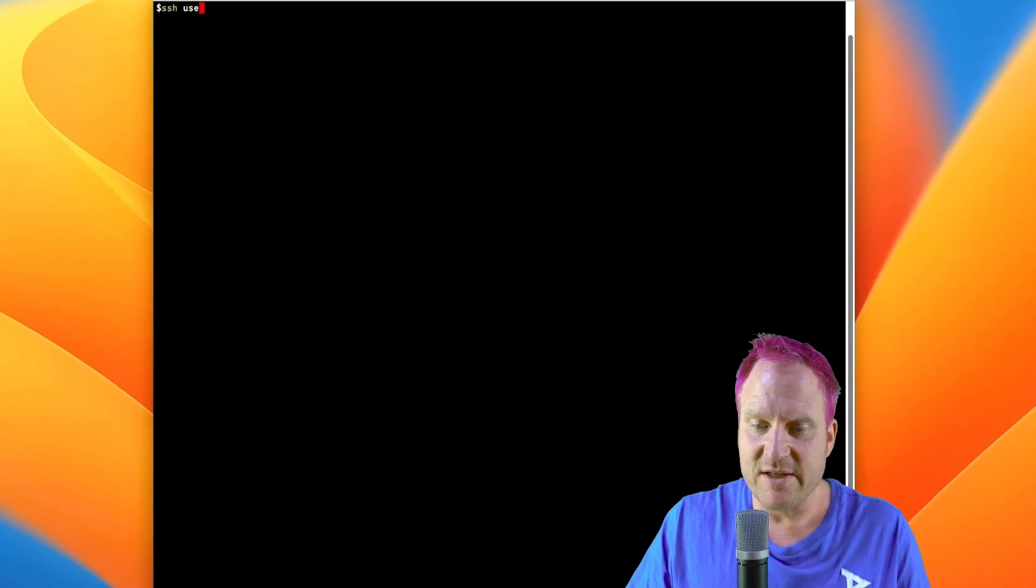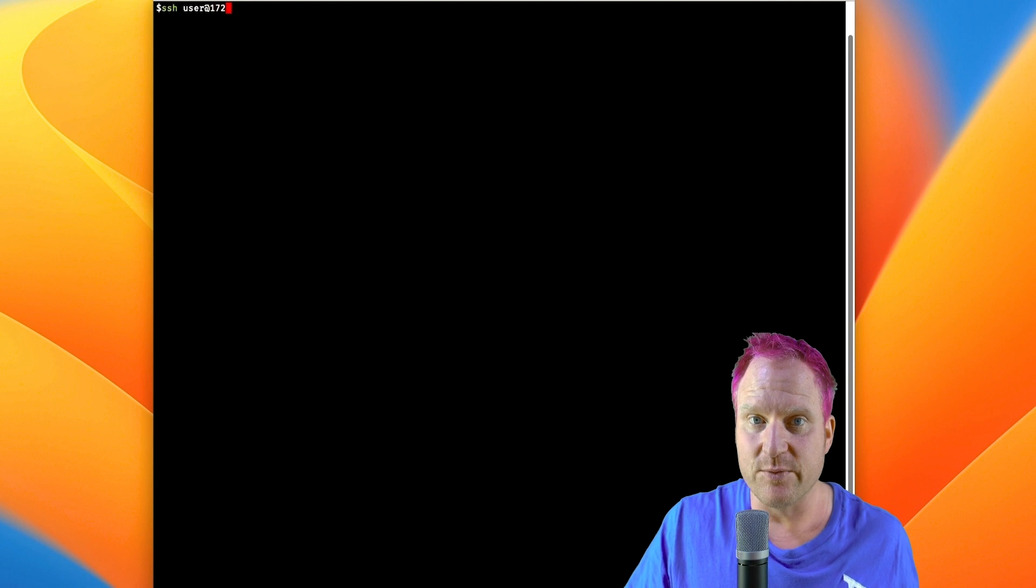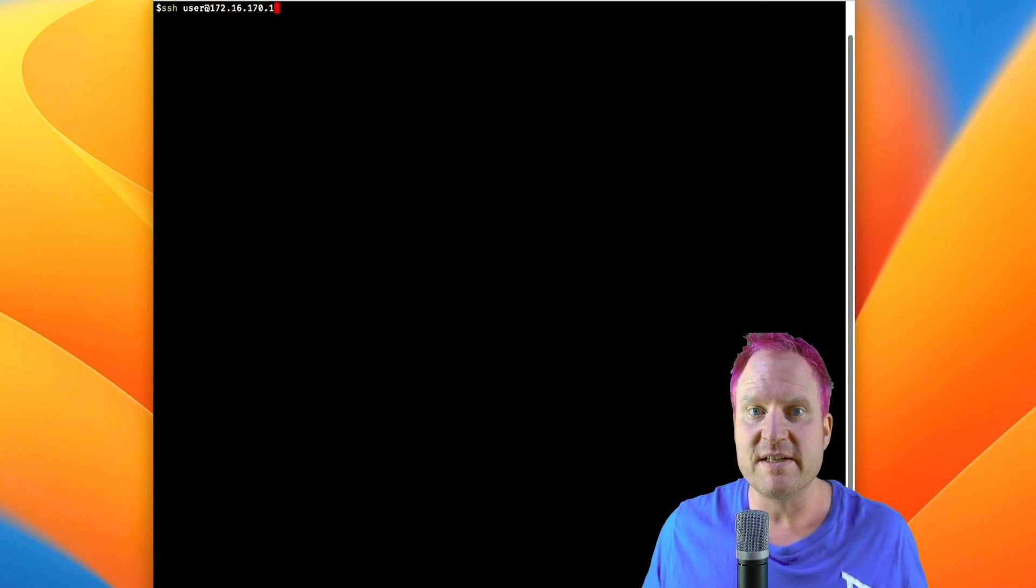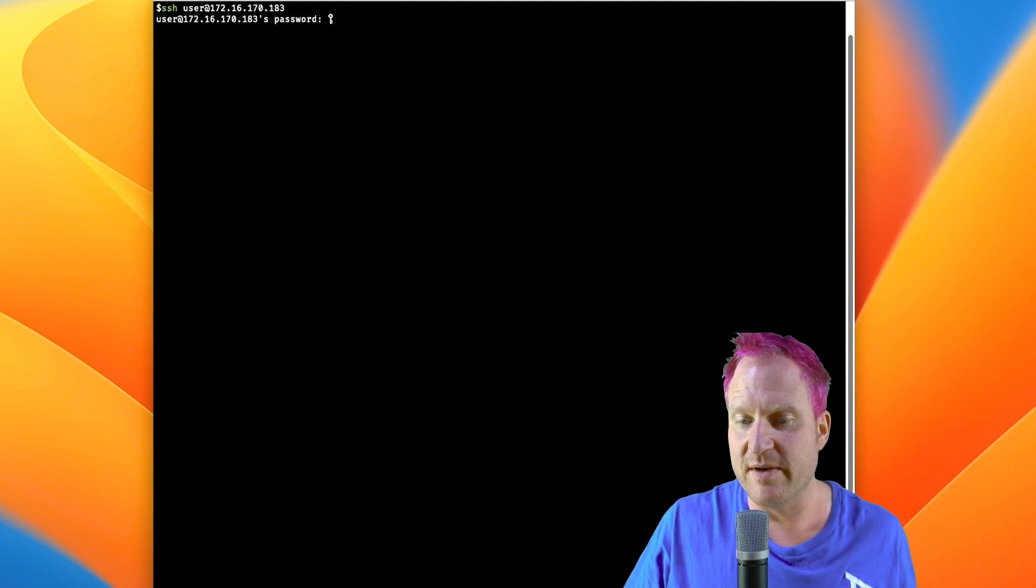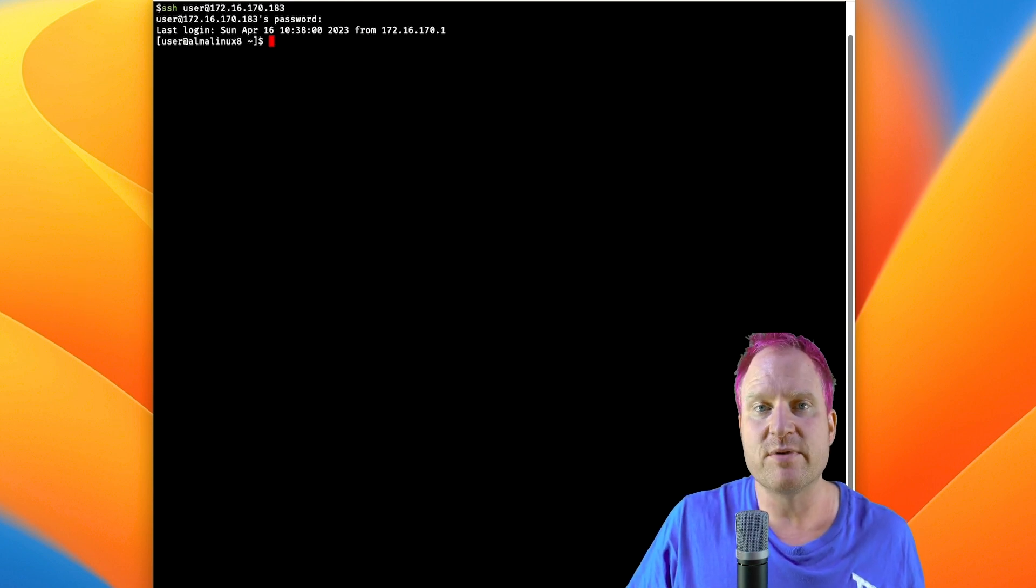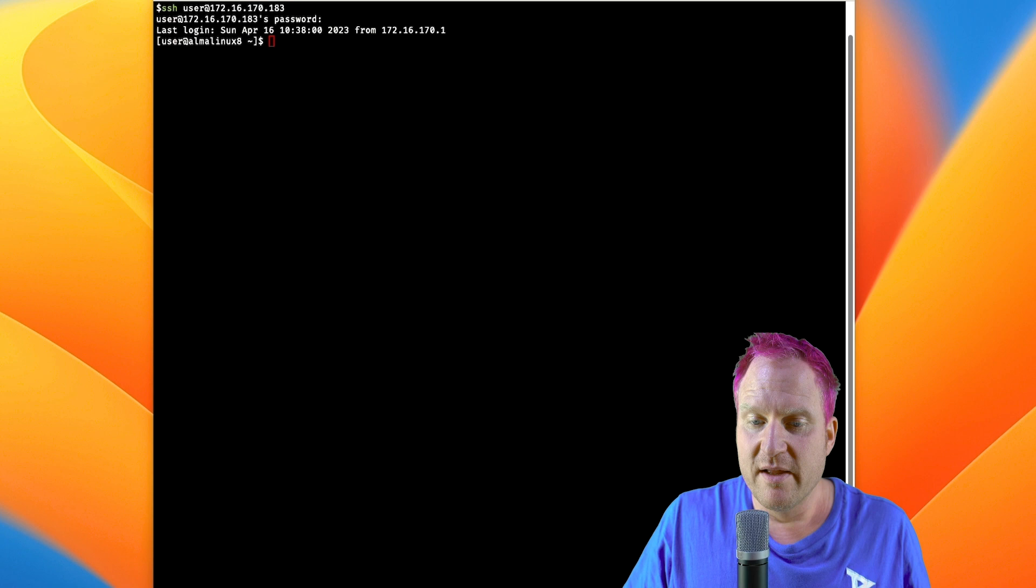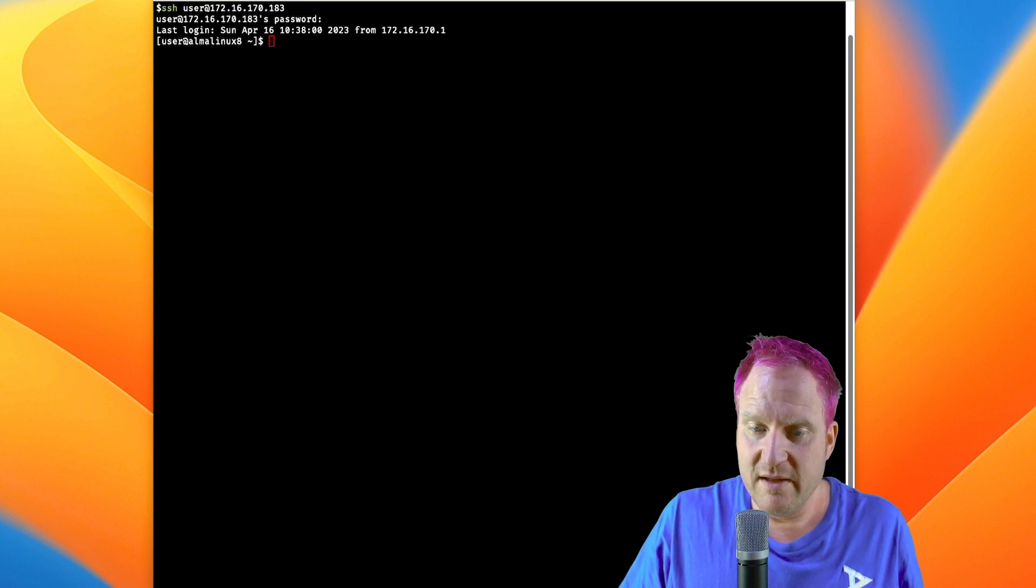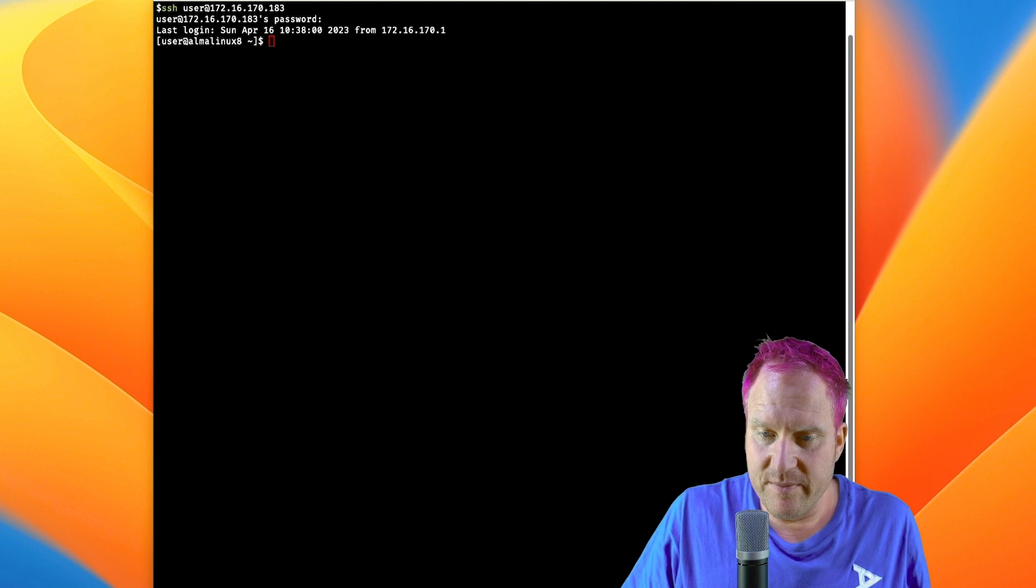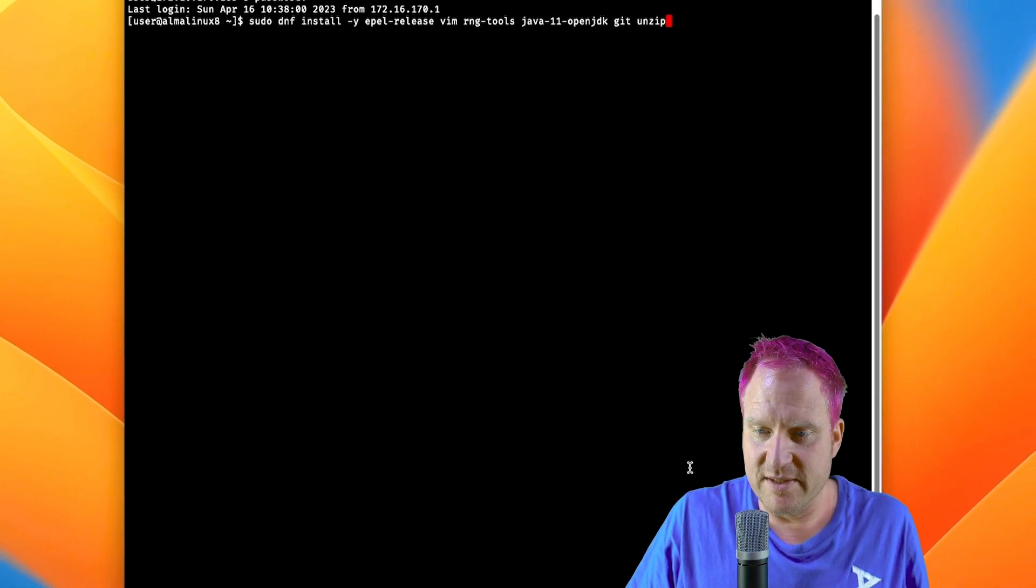We're going to SSH to the Linux box. I'm actually using the box that we did for the very first video where I just did the Docker deployment of EJBCA Community. So you can reuse this pretty much on any Linux box like this, and we're logged in.